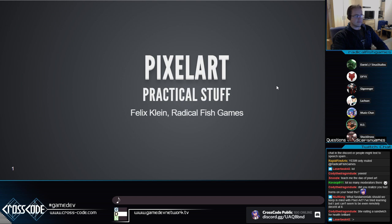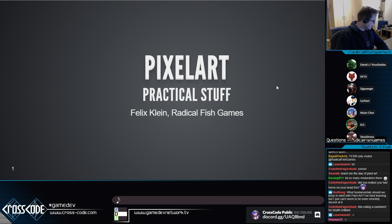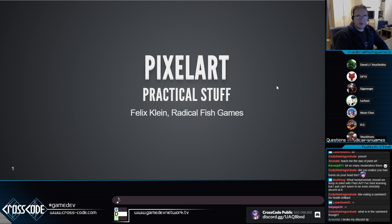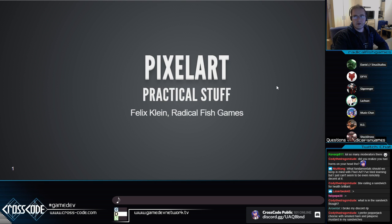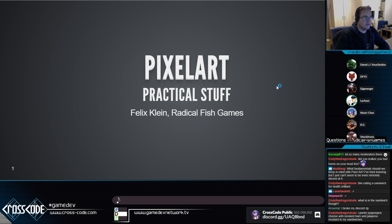Before we start, someone asked what fundamentals should we keep in mind in pixel art. Felix is probably talking about this during the presentation. I cannot really cover all the fundamentals of pixel art — I'm just going to give you some rough ideas on certain topics, in particular about colors and shading, because those are really important for pixel art. It's a lot of stuff I learned over the years, so maybe it'll be easier for you to get into pixel art.